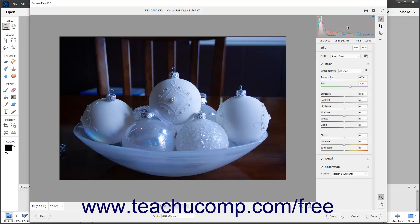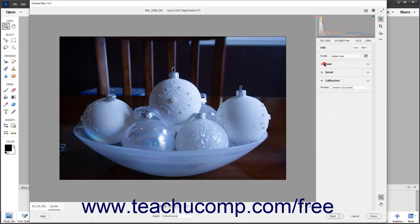Above and below the histogram is the RGB and image information. You can move your pointer over the preview image to see the corresponding RGB information at the top of the histogram for whichever point in the image preview your pointer hovers over. Below the histogram is the basic image information. When the Edit tool is selected in the toolbar, three collapsible and expandable tabs appear at the right side of the dialog box in the Edit panel. The tabs from top to bottom are named Basic, Detail, and Calibration.